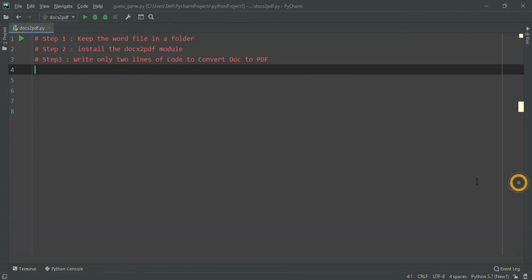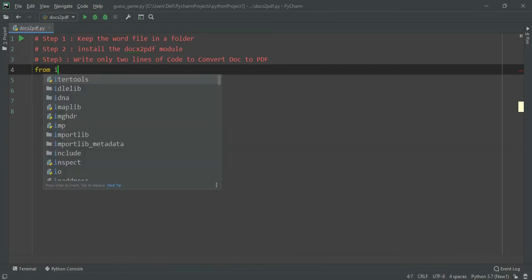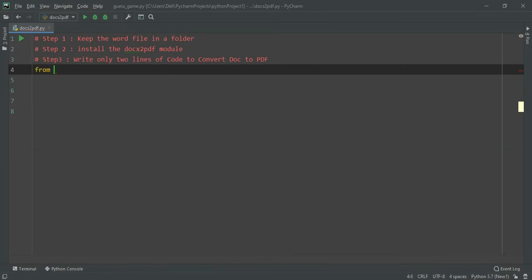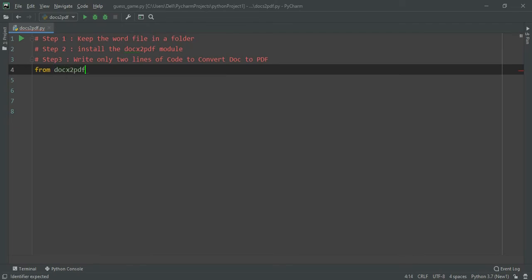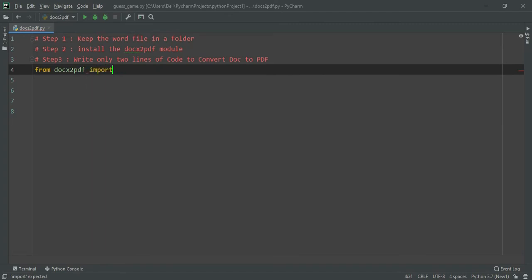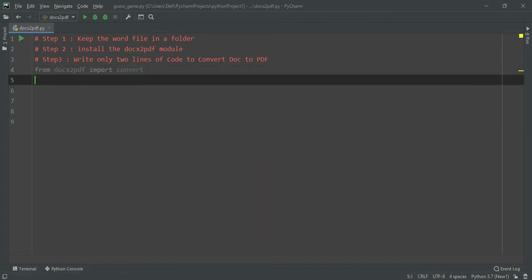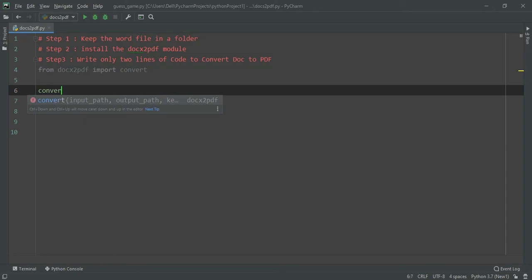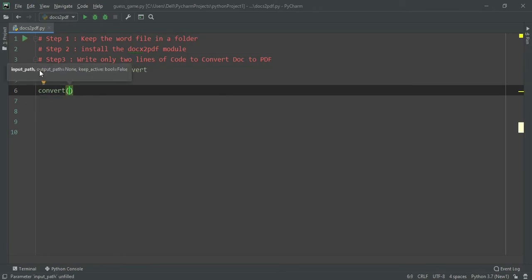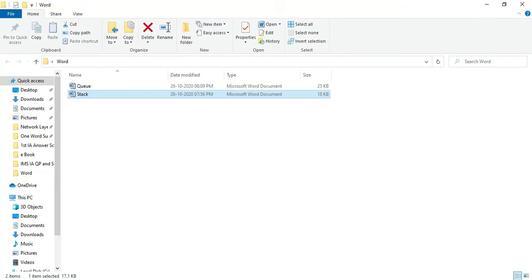Now we will write the code. First we are going to import from docx2pdf import convert. And then we will use this convert and I will give the path of the folder where my file is.